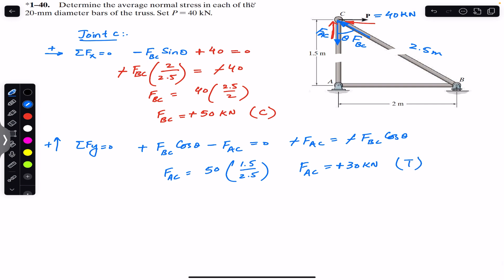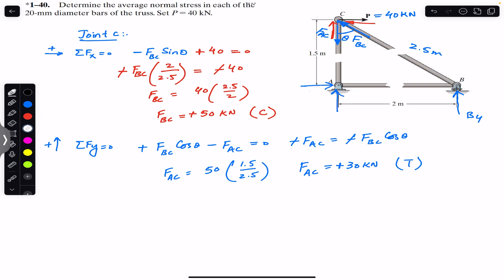This gives tensile stress in member AC. Similarly, to find the force in member AB, we consider joint B. At joint A there are two support reactions, but at B there is a roller support with only one reaction force, By. Since BC is in compression, FBC at joint B acts towards joint B at 50 kilonewtons. Let's assume FAB is in tension, and FBC makes angle theta at joint B.